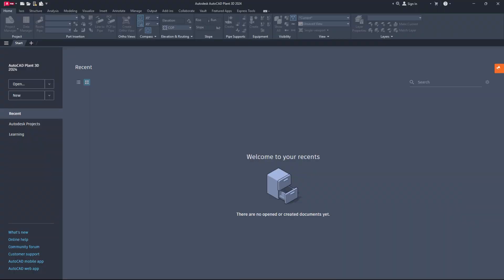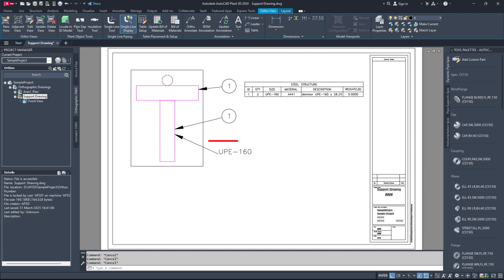Hello everyone, it's wonderful to see you all again. Today, I will guide you on how to create an orthographic annotation that displays the size of structure members in AutoCAD Plant 3D.